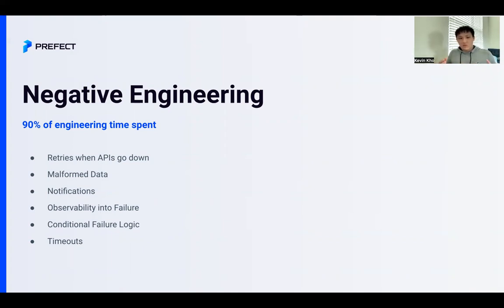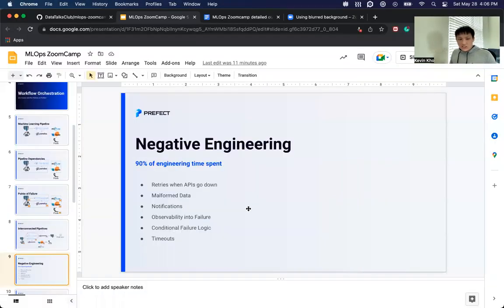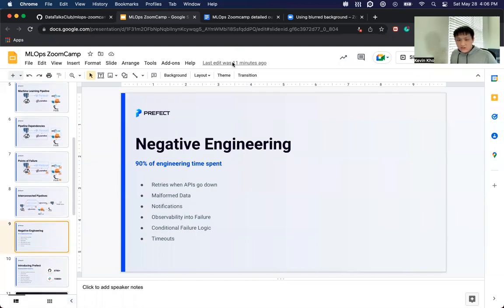So when we talk about workflow orchestration, it's a set of features that aim to eliminate negative engineering. We give you retries off the shelf, observability into failure, and if you want certain failure paths, we make it easy for those to be coded in. In this first section, we discussed what workflow orchestration is and negative engineering. In the next section, I'm going to introduce Prefect, the project.